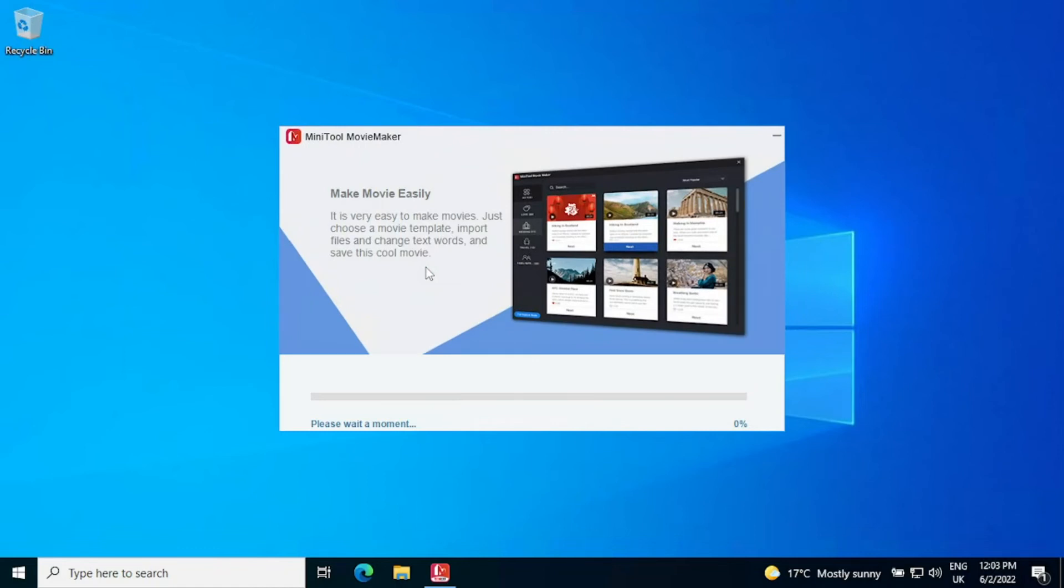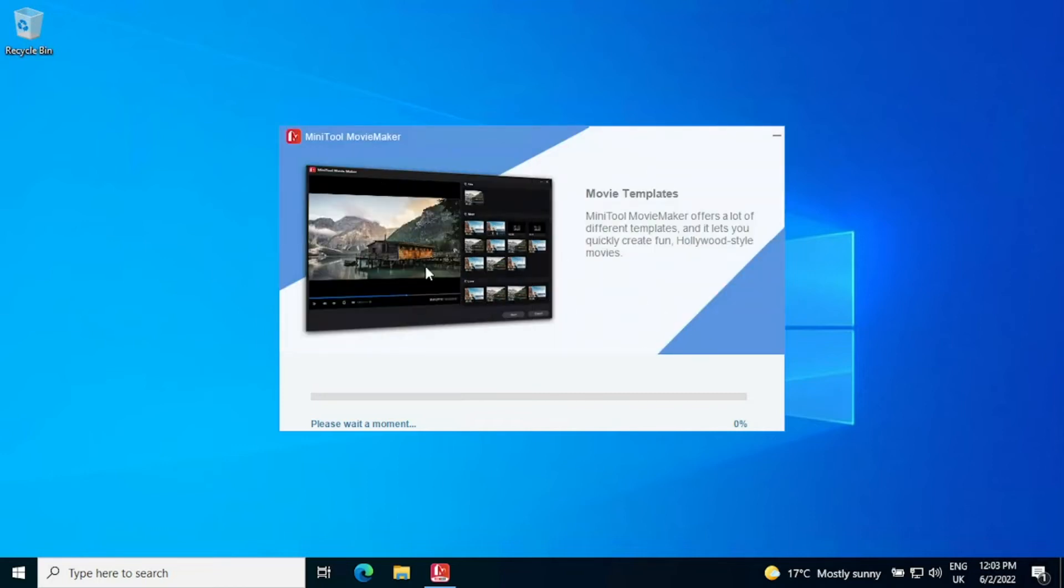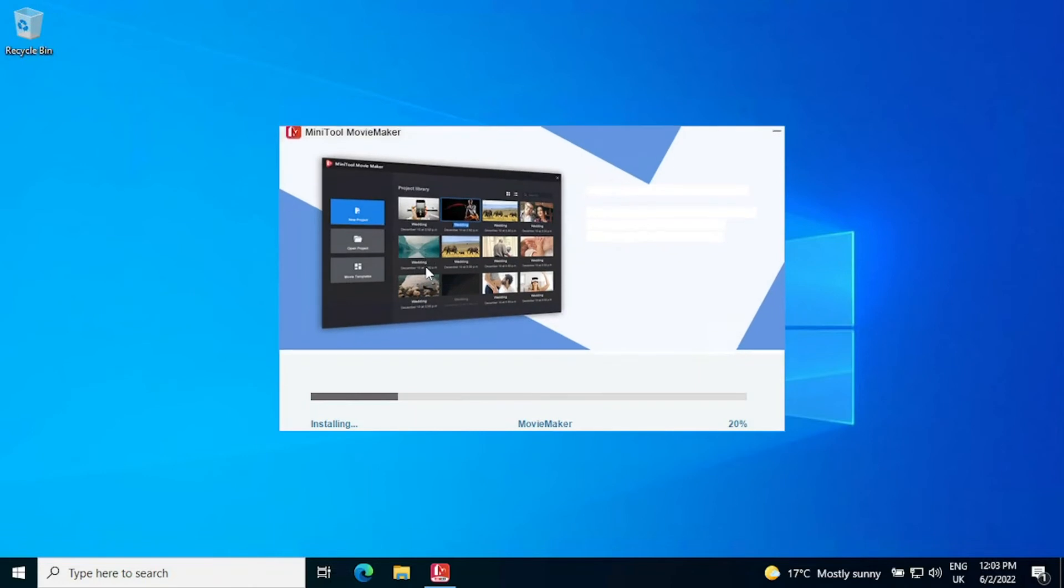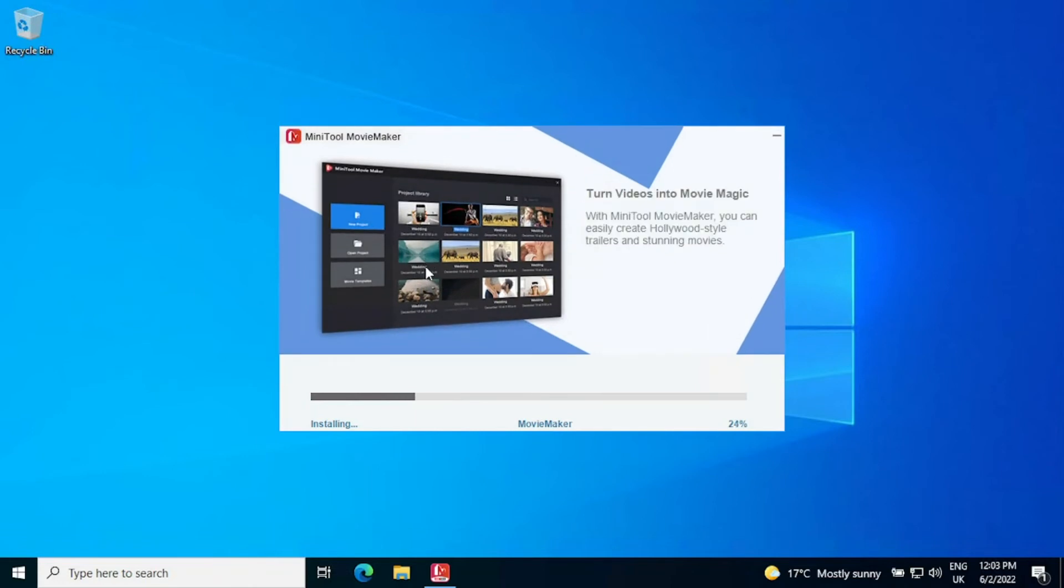With MiniTool Movie Maker these things are fast, so even if you don't have a really expensive laptop, you know this laptop that we are currently installing it on isn't the greatest in terms of speed.